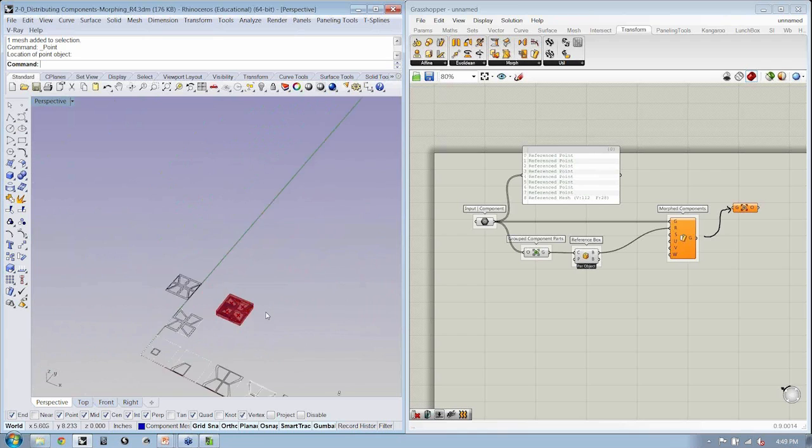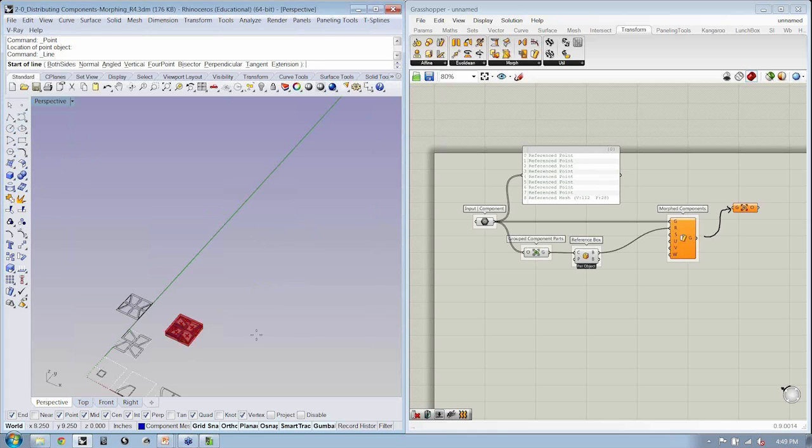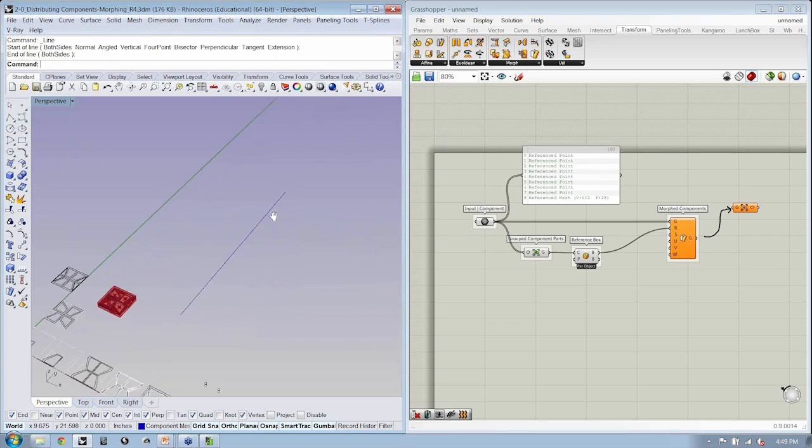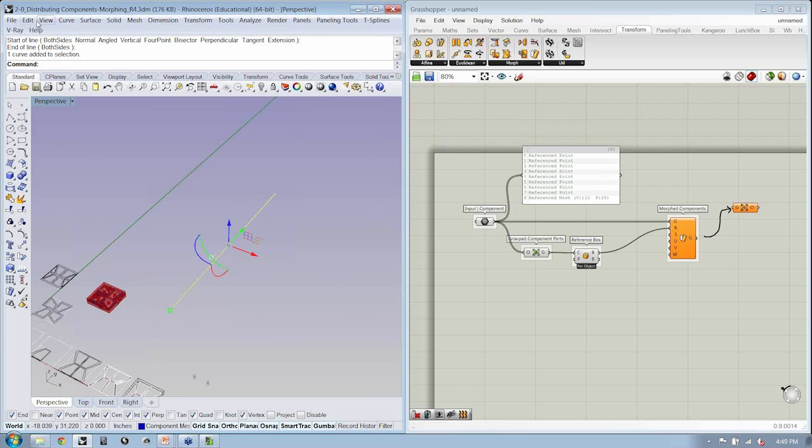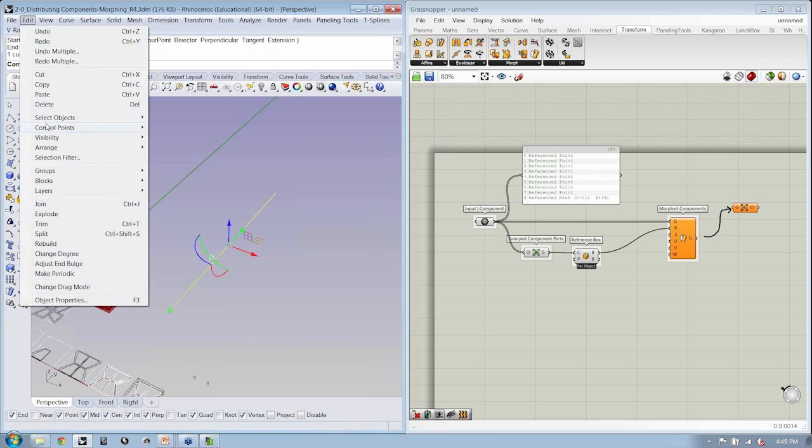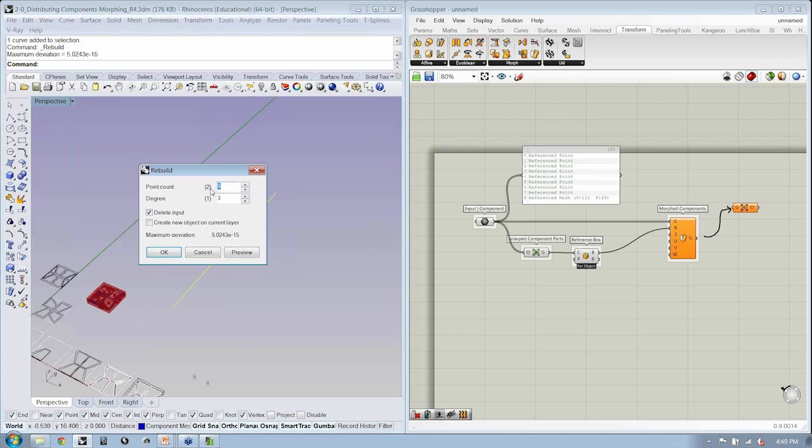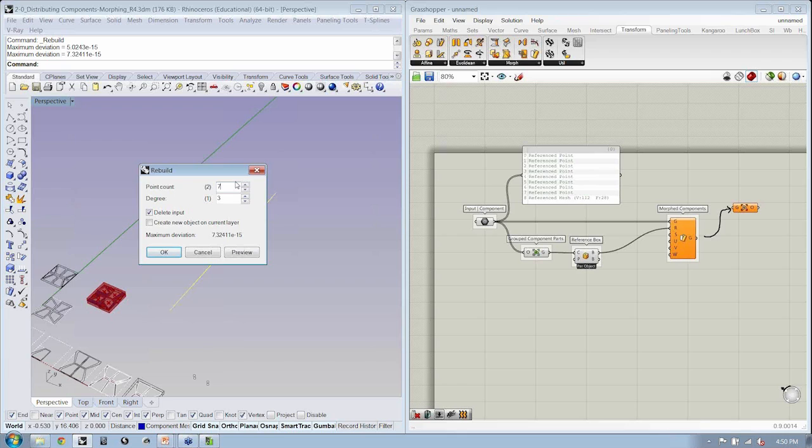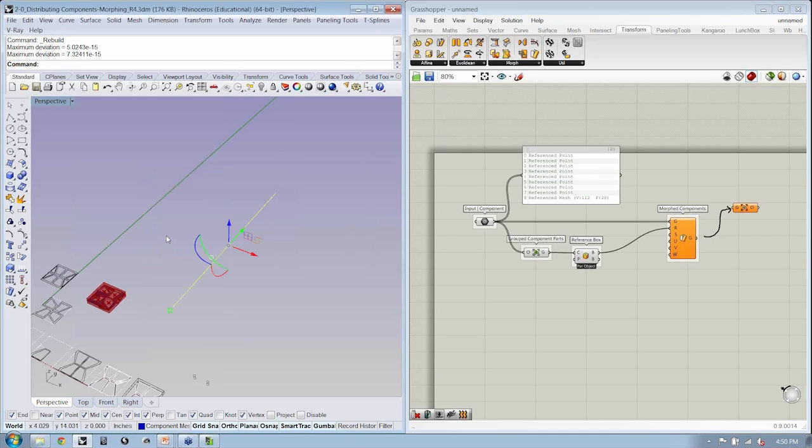Alrighty. Well, the first step is to make a surface, right? So let's go ahead and do that. I'm going to draw one line, and then I'm going to say edit, rebuild. I'm going to rebuild this line with seven control points and a degree three. I'll give you guys a second to knock that out. And I'll hit OK.